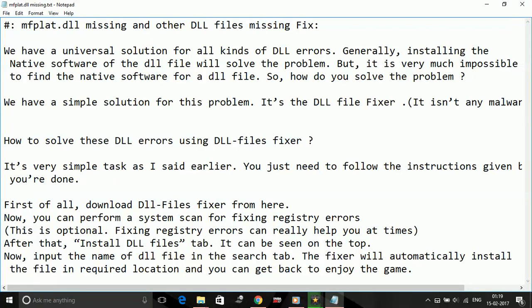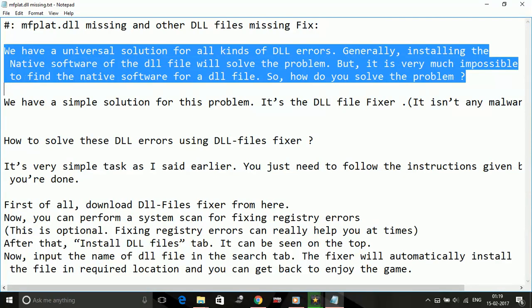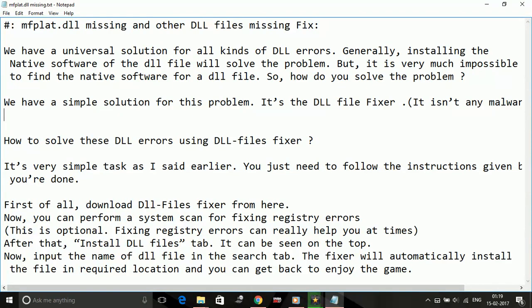It is a universal solution for all DLL errors. When you play such games you get errors like mfplat.dll is missing, xinput3 is missing, or d3dx9 is missing. All of these are .dll files which are missing.